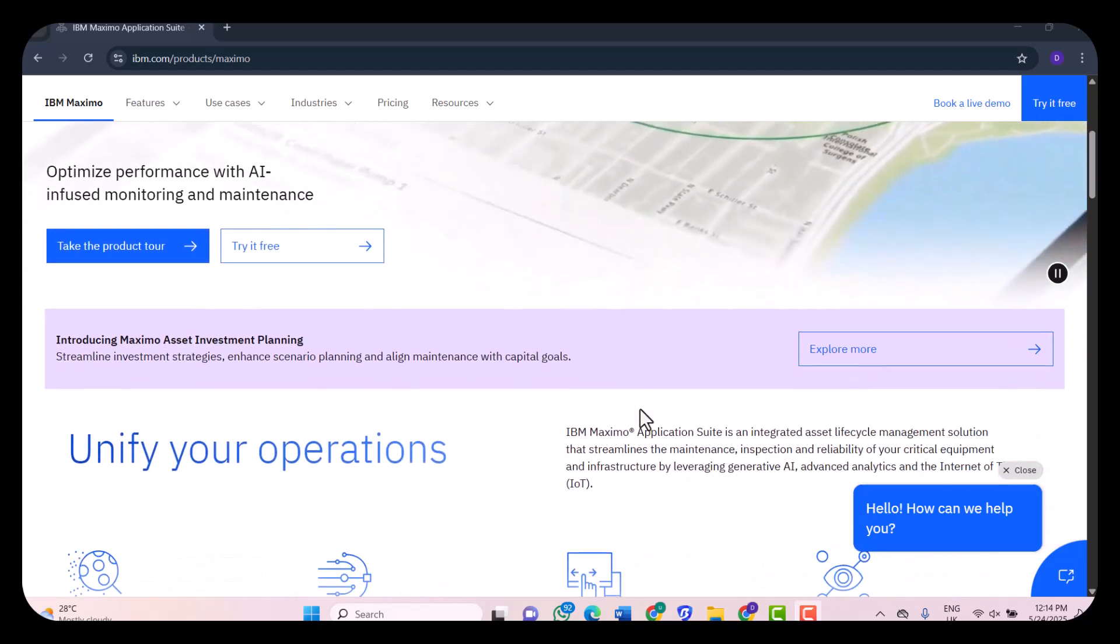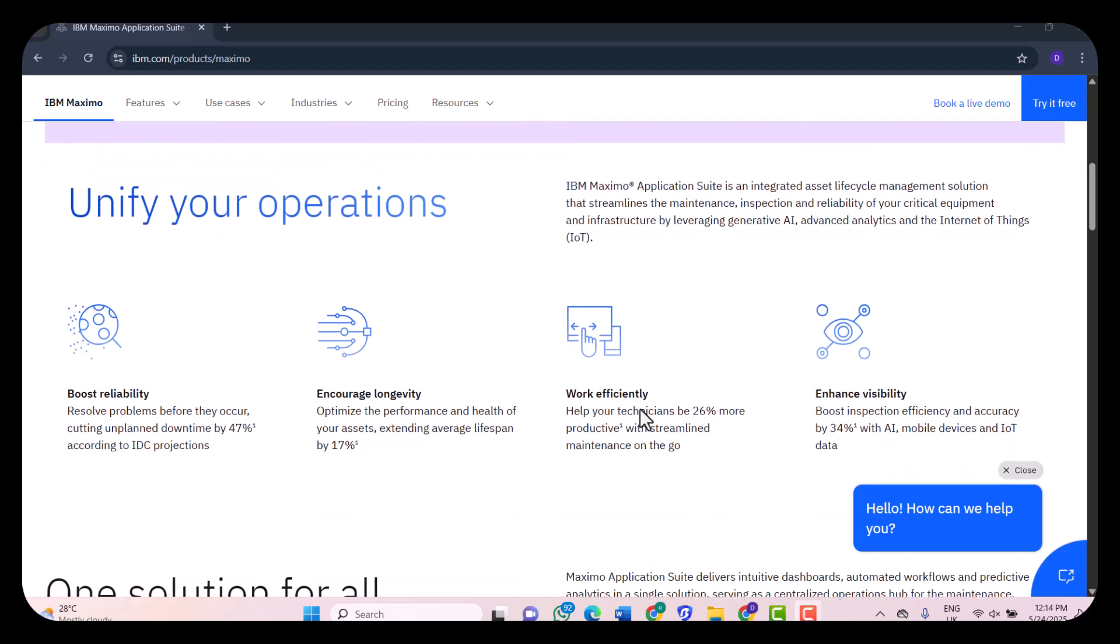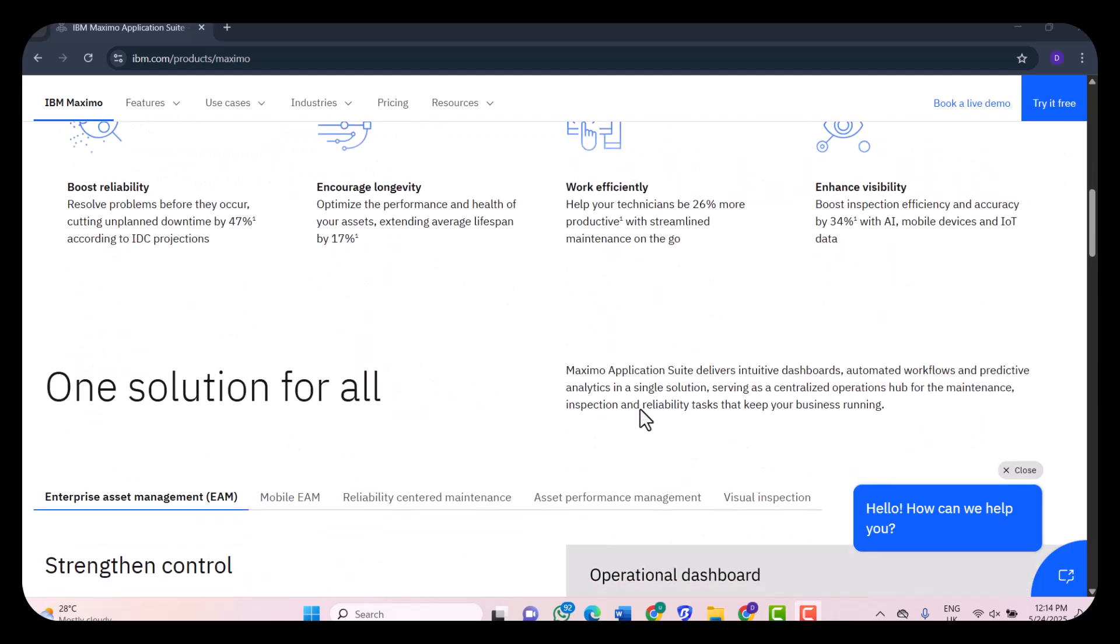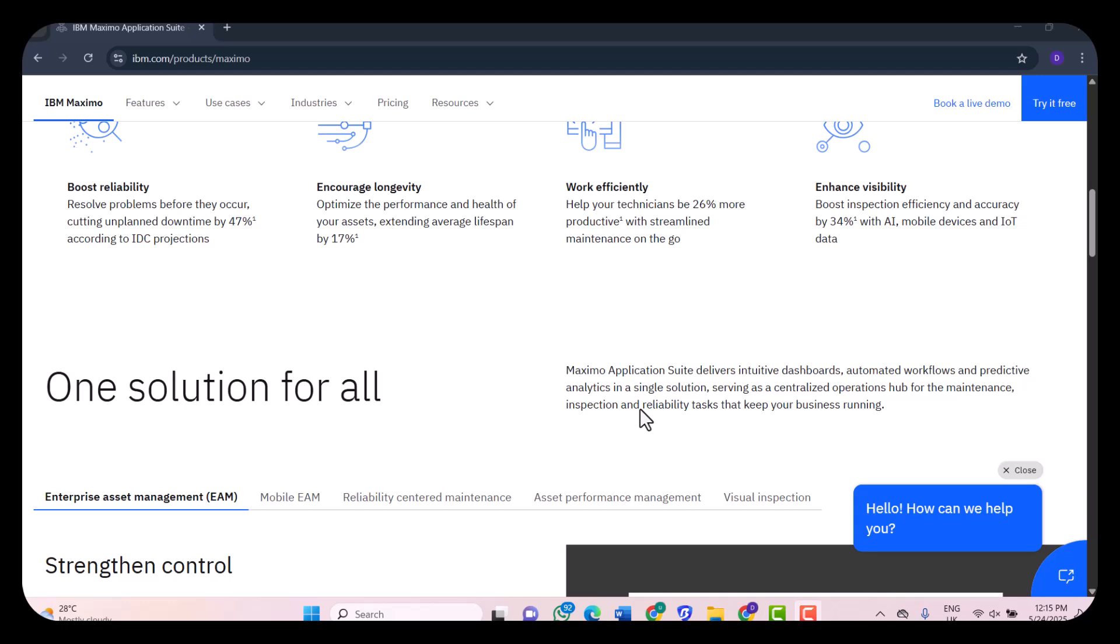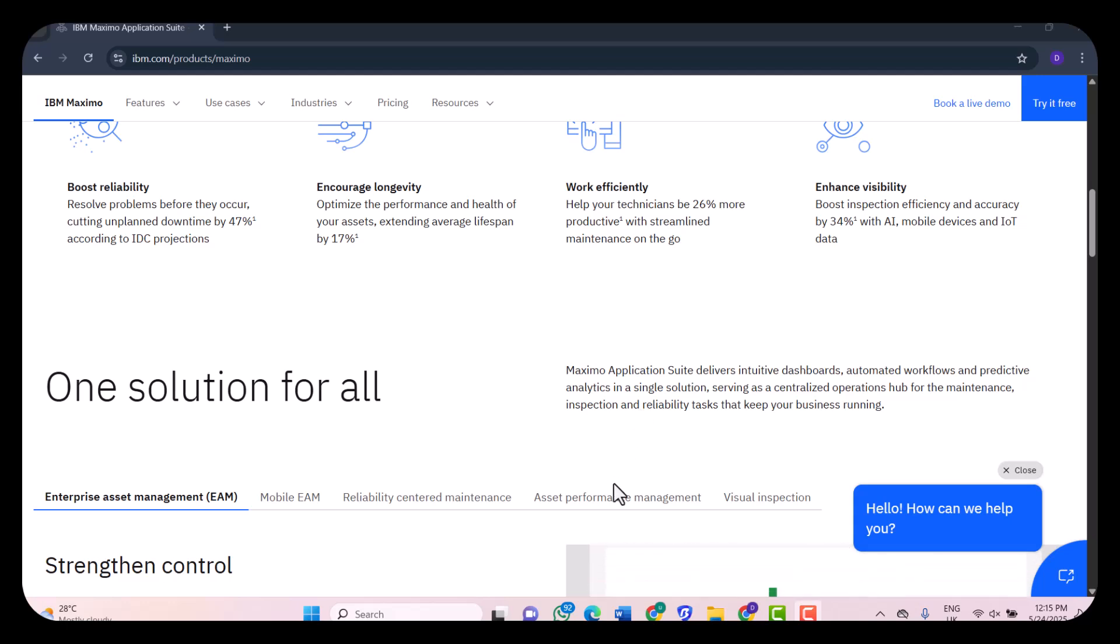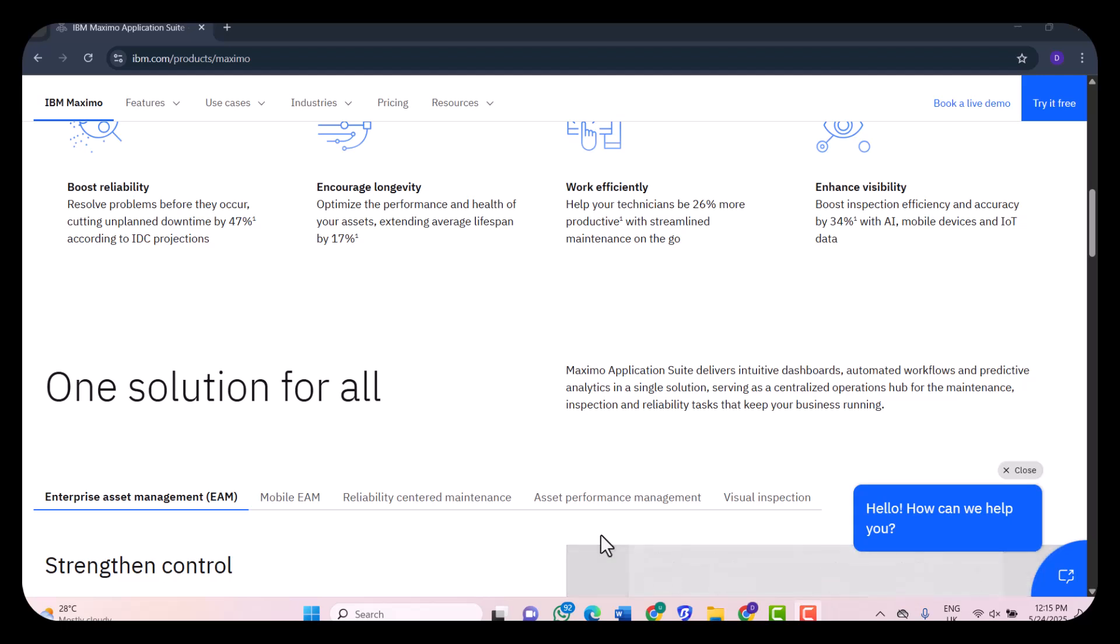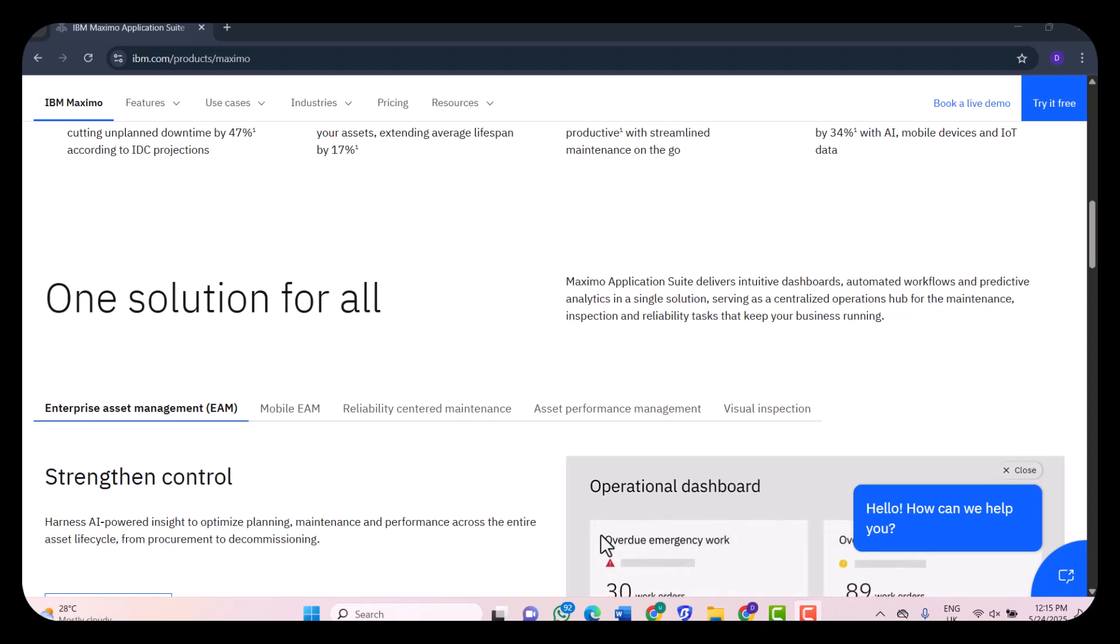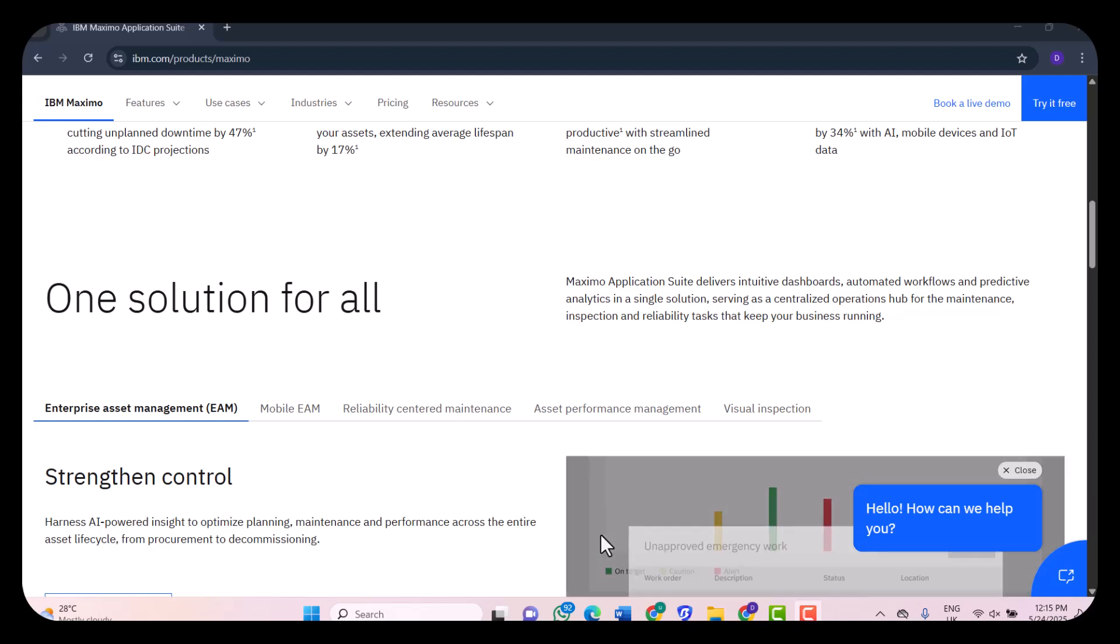As for the user interface of IBM Maximo, the user interface has improved significantly over the years, especially with Maximo Application Suite (MAS). It now sports a more modern interface compared to its older versions, and the dashboard is customizable, which I personally appreciate.